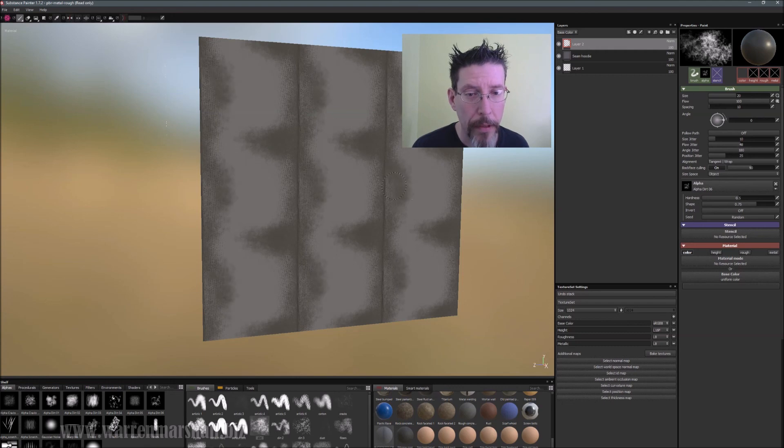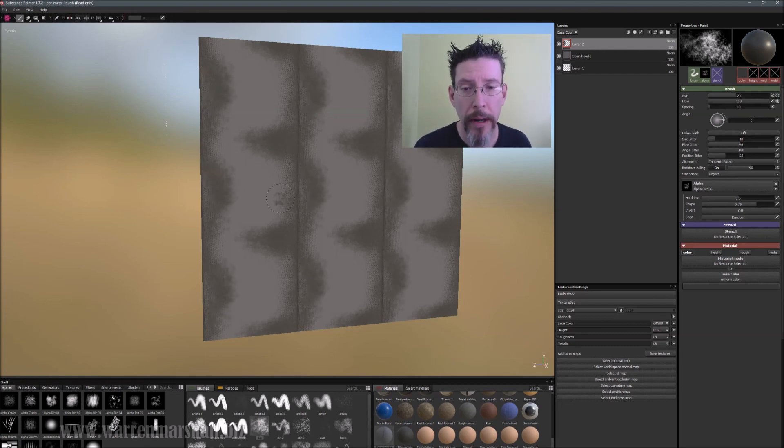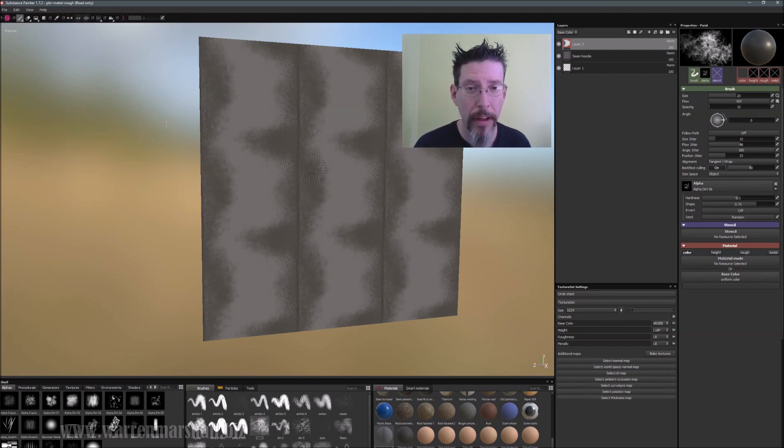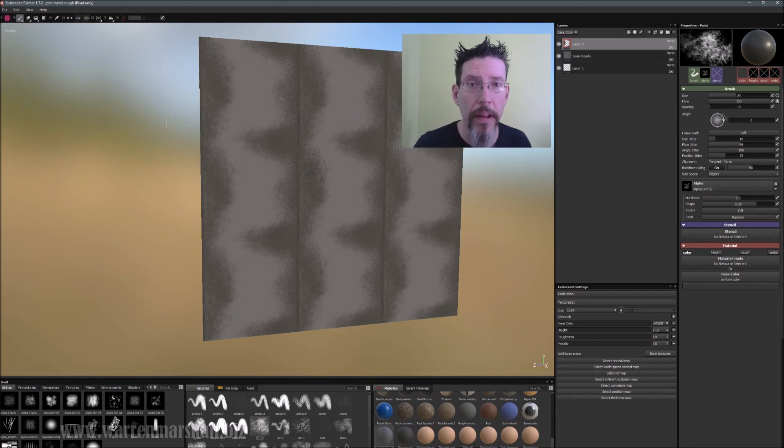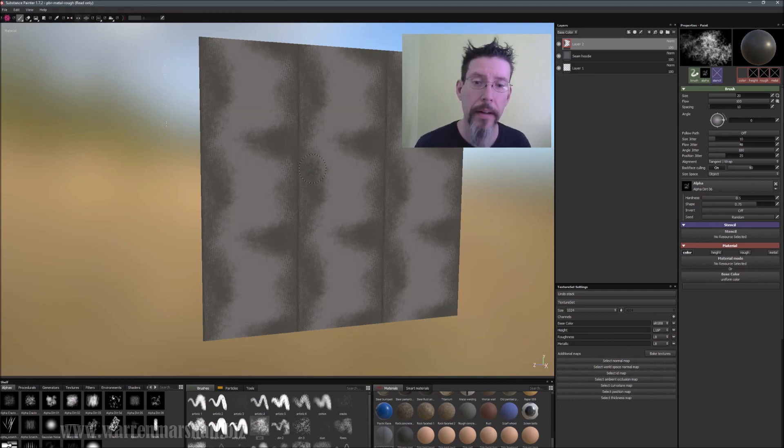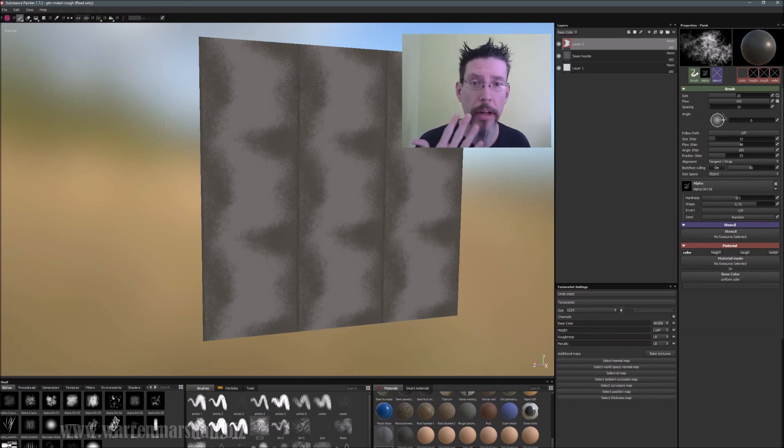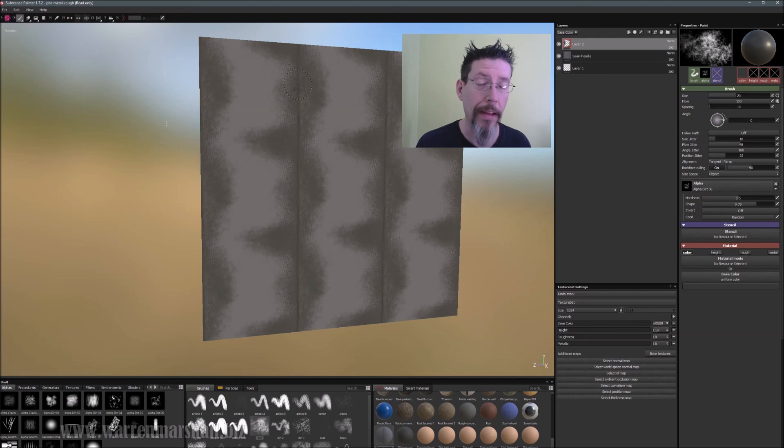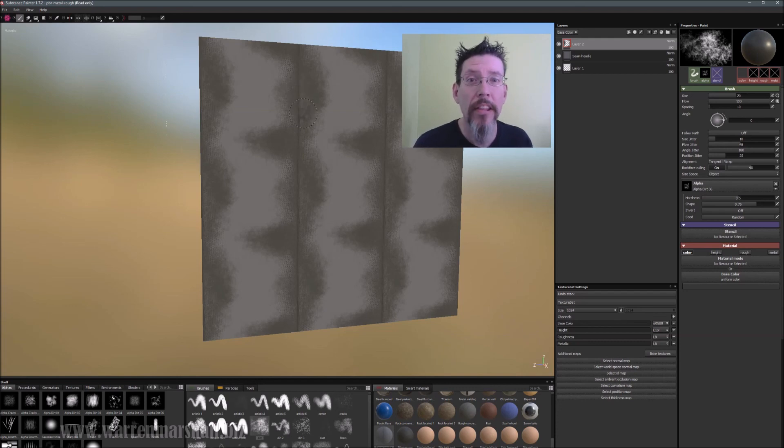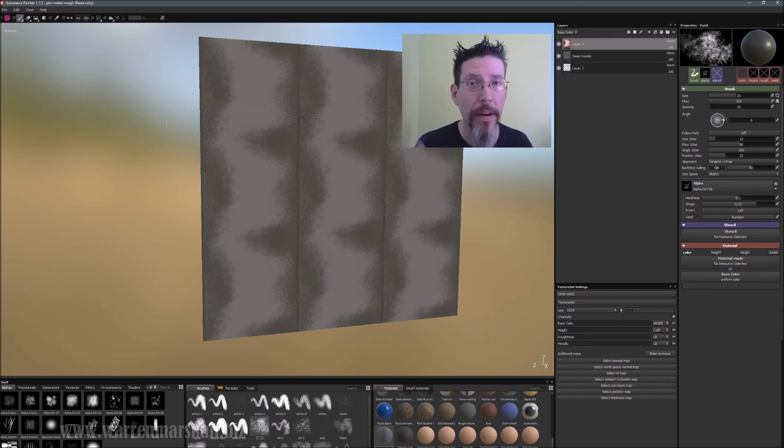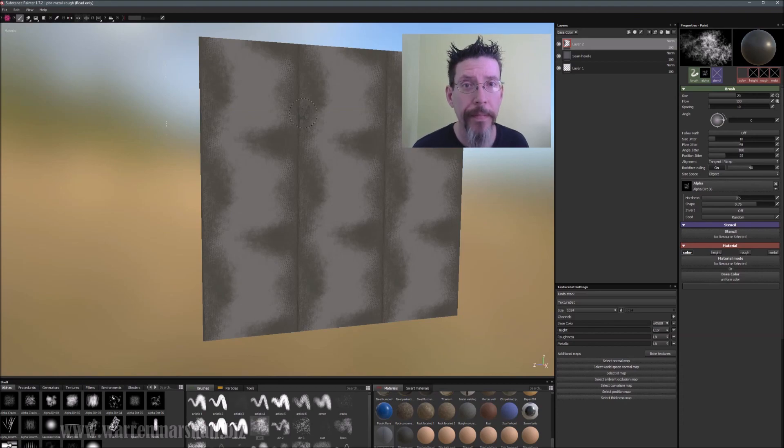And once you're happy with the tiling texture, you can export it and bring it into your game engine with confidence that it won't look tiling. Yours will obviously be good and not look like this. But anyway, that's the entire tip and I hope you find that useful. Thank you.